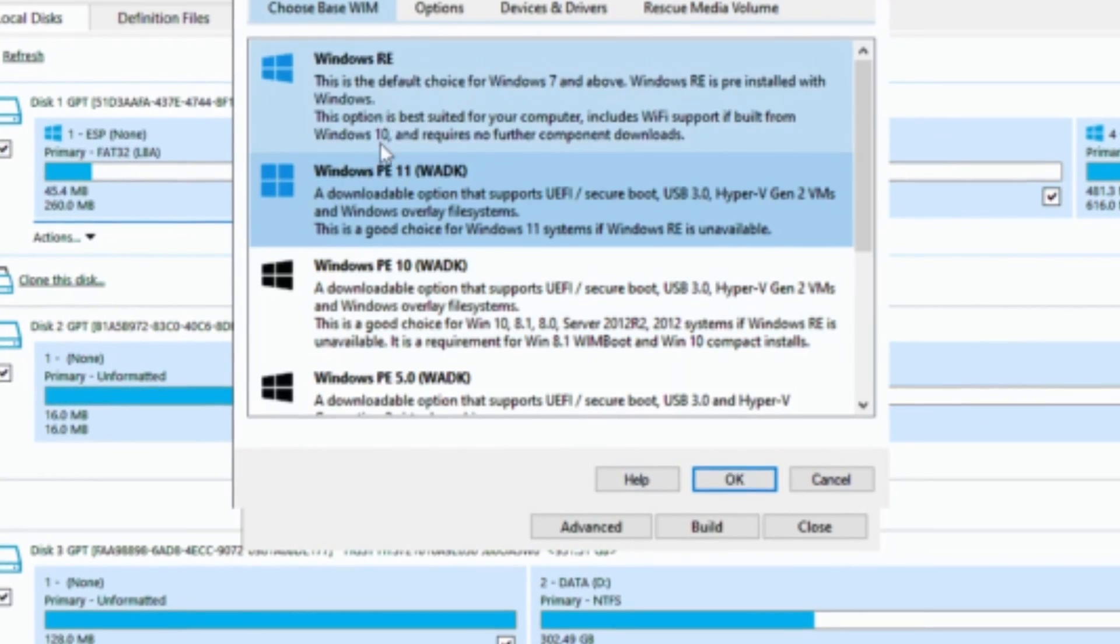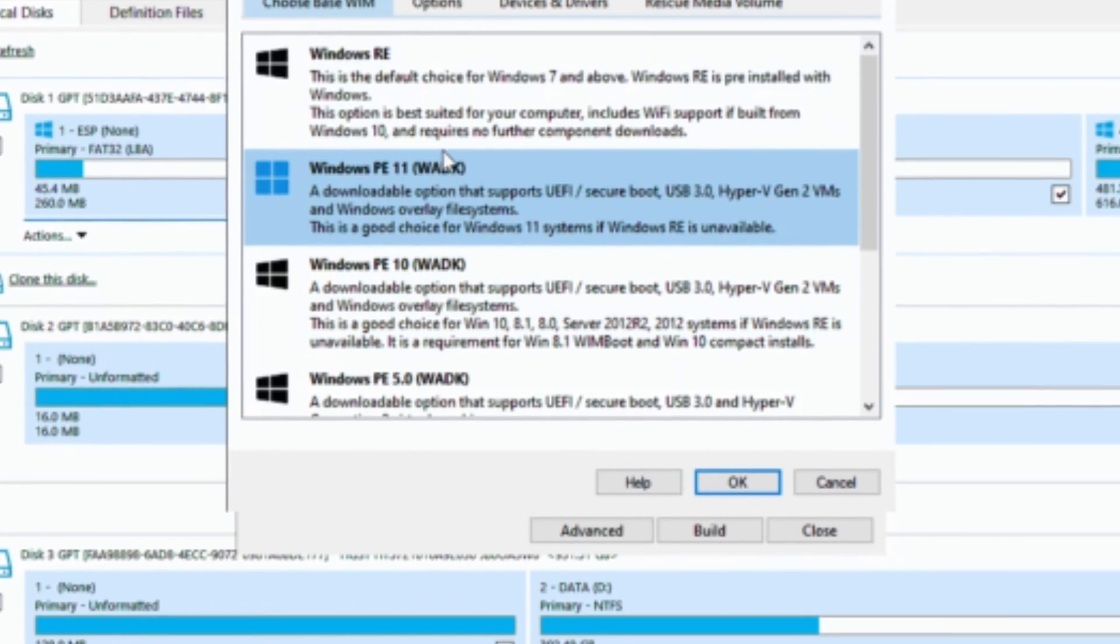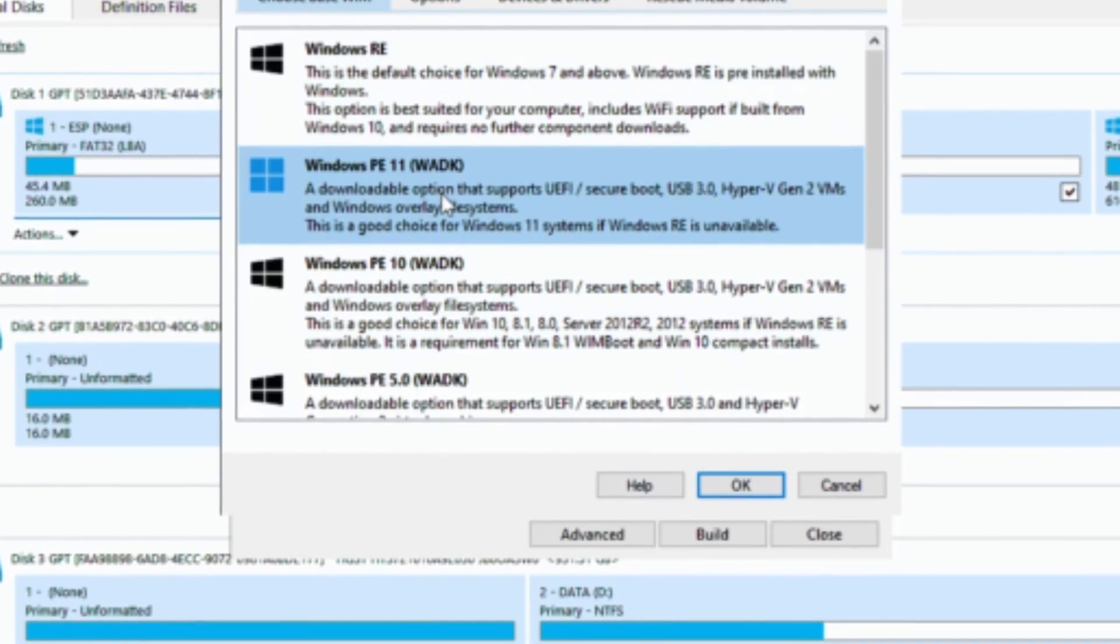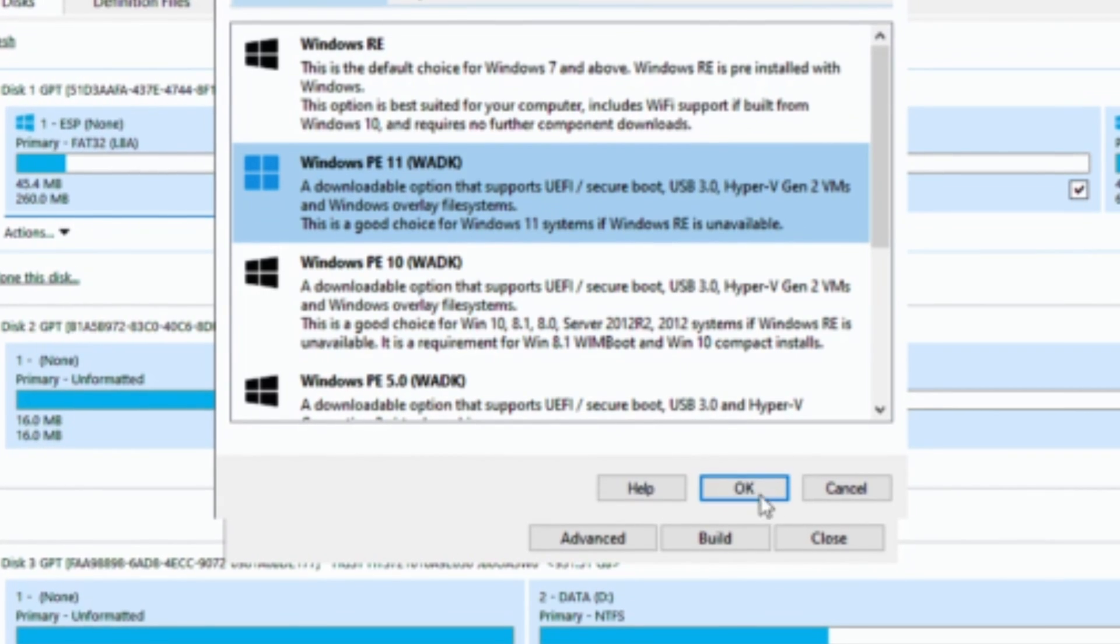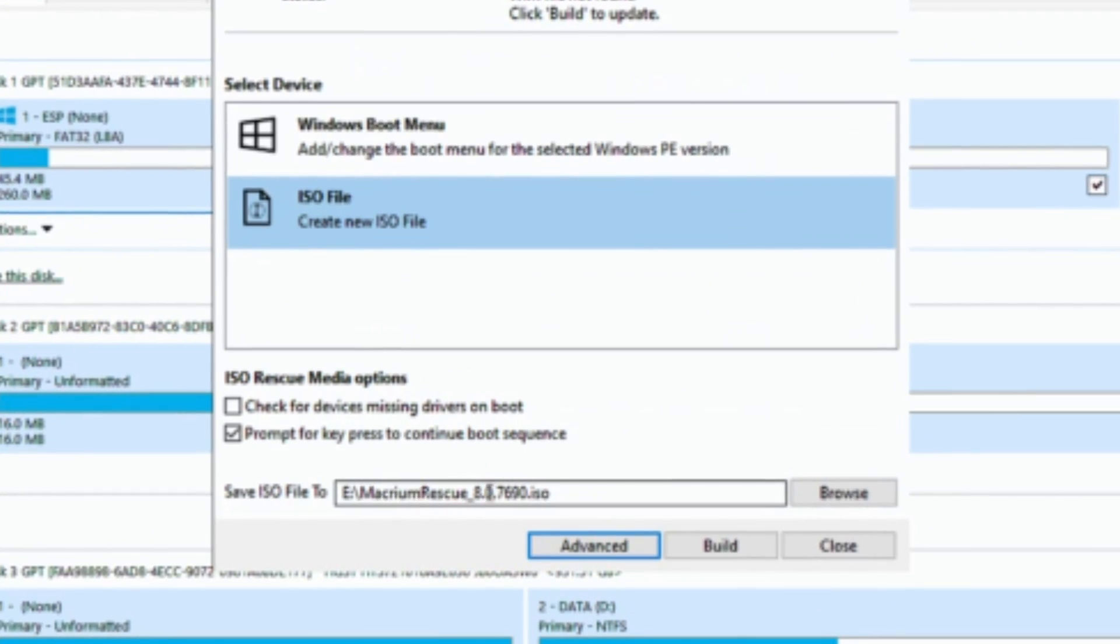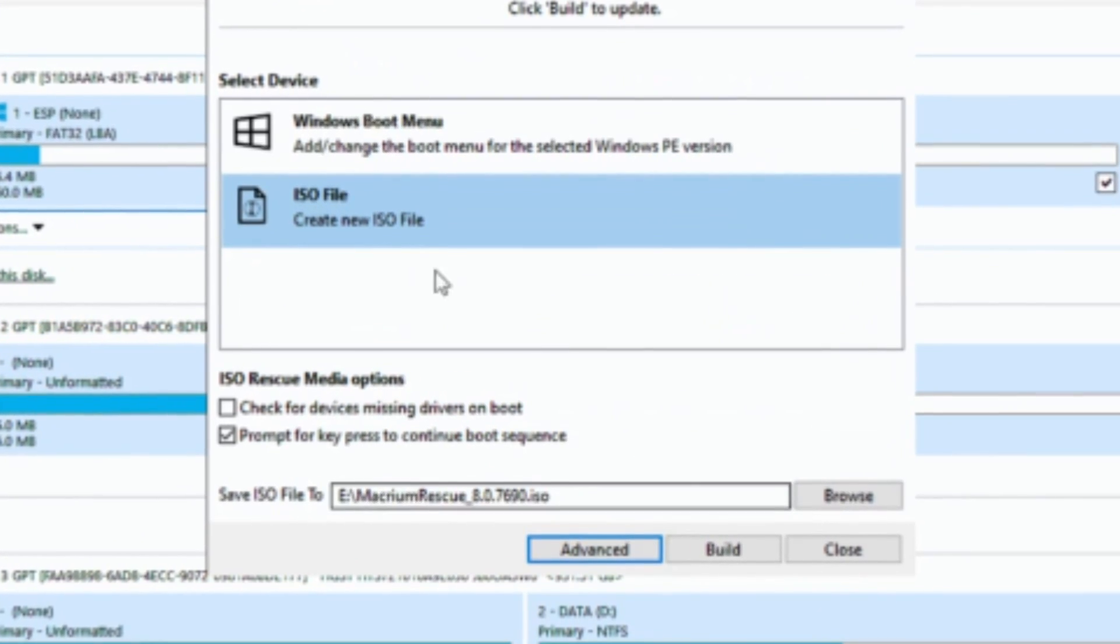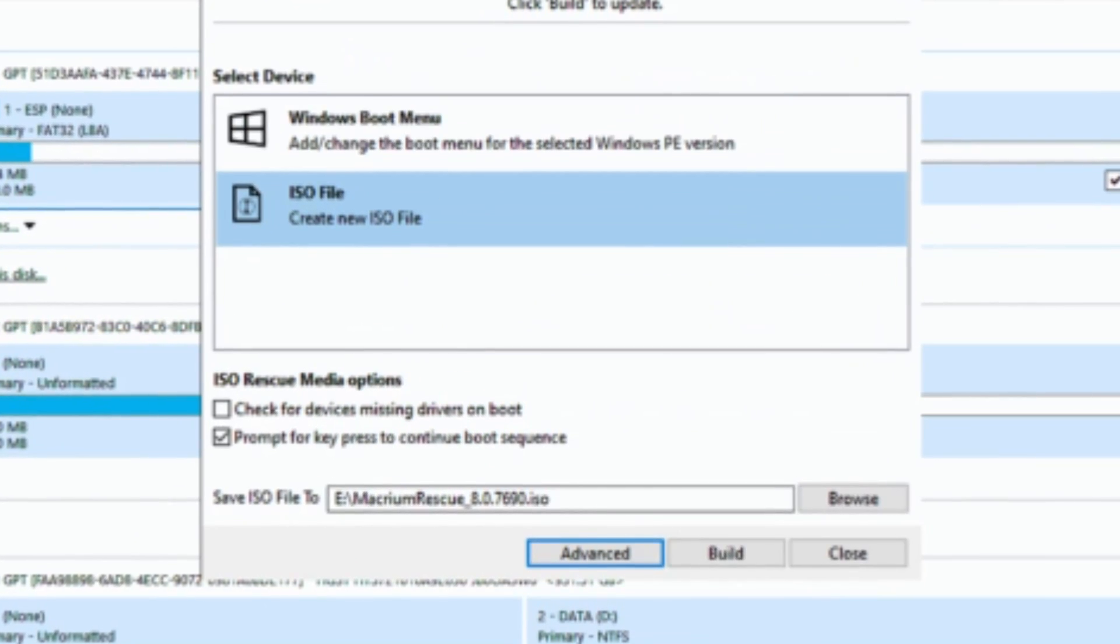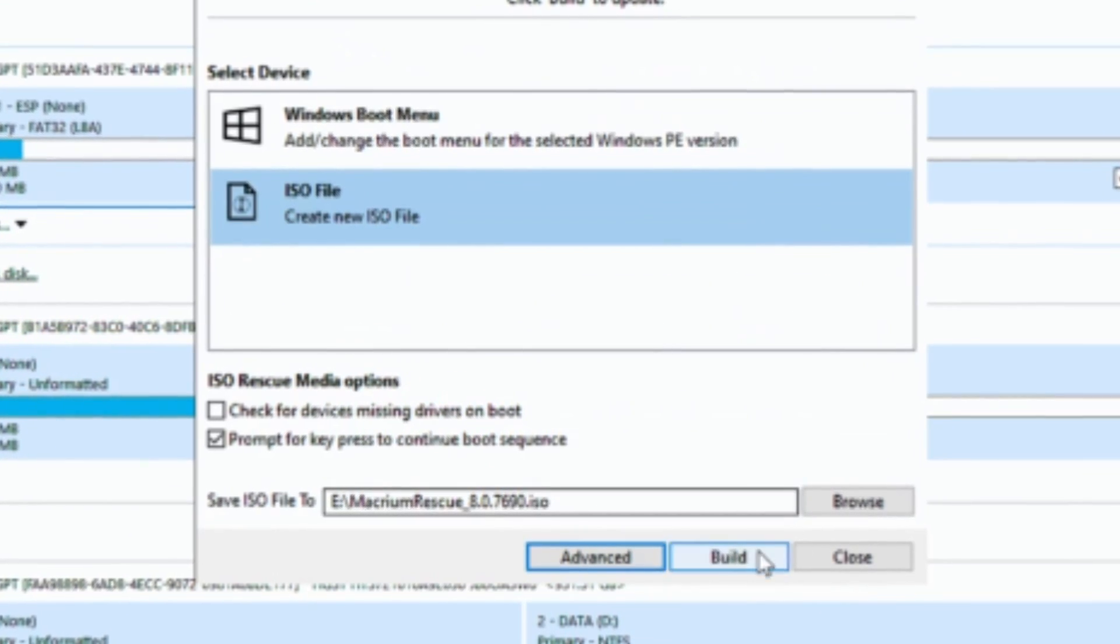You can add additional drivers by clicking on device and drivers tab. Now click on build to proceed downloading the required tools to generate ISO file.